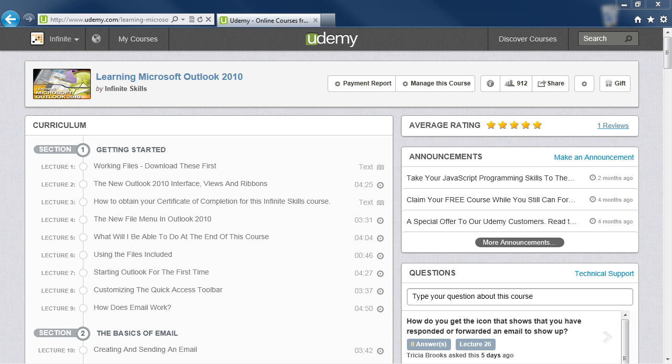In this video, I'm going to be showing you how to get your working files from Udemy using Internet Explorer.